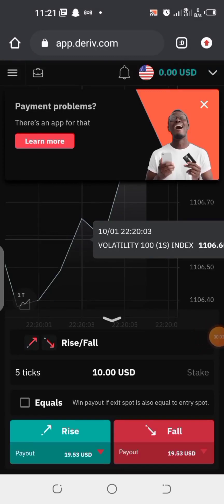Hello guys, welcome to my channel. Today's video I'm going to show you how you can create a Deriv synthetic account and add it to your MetaTrader 5 app. Before we start, I would like you to hit the like button and subscribe to my channel. Now let's quickly dive into the topic of the day.